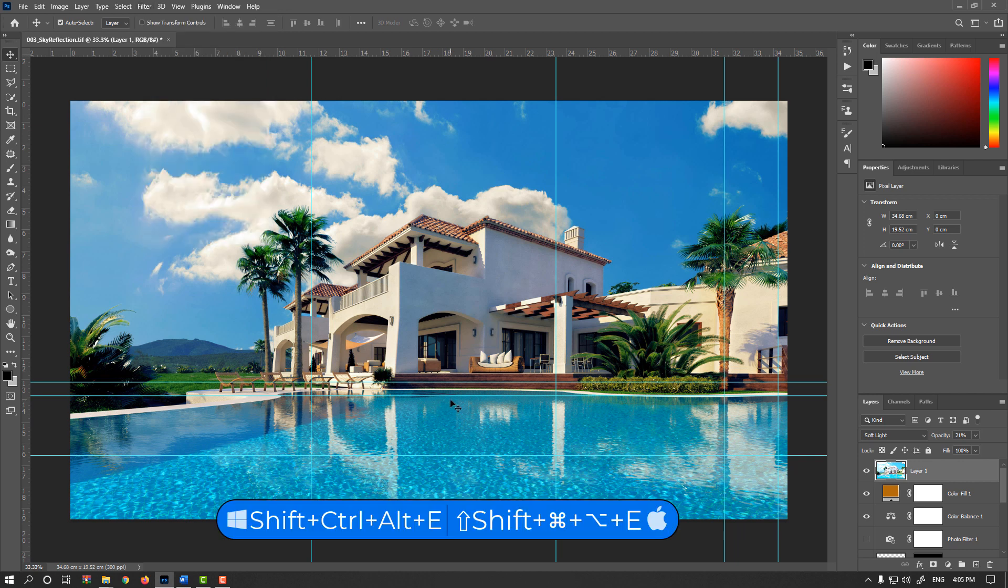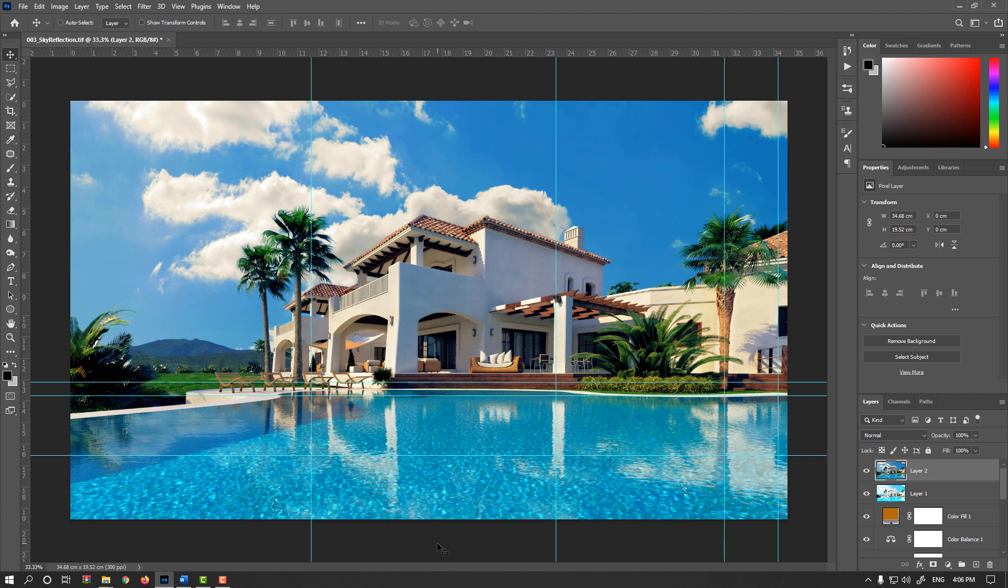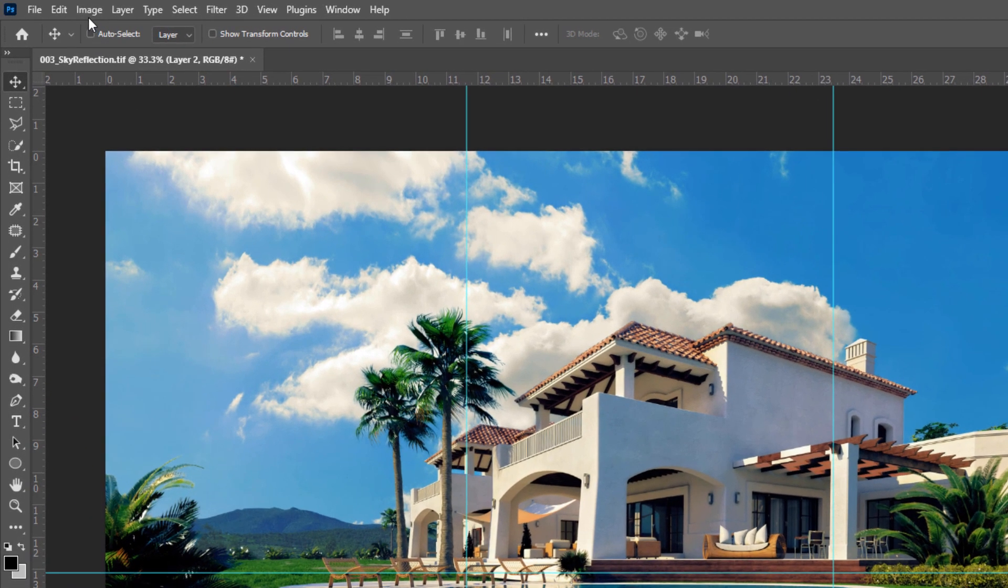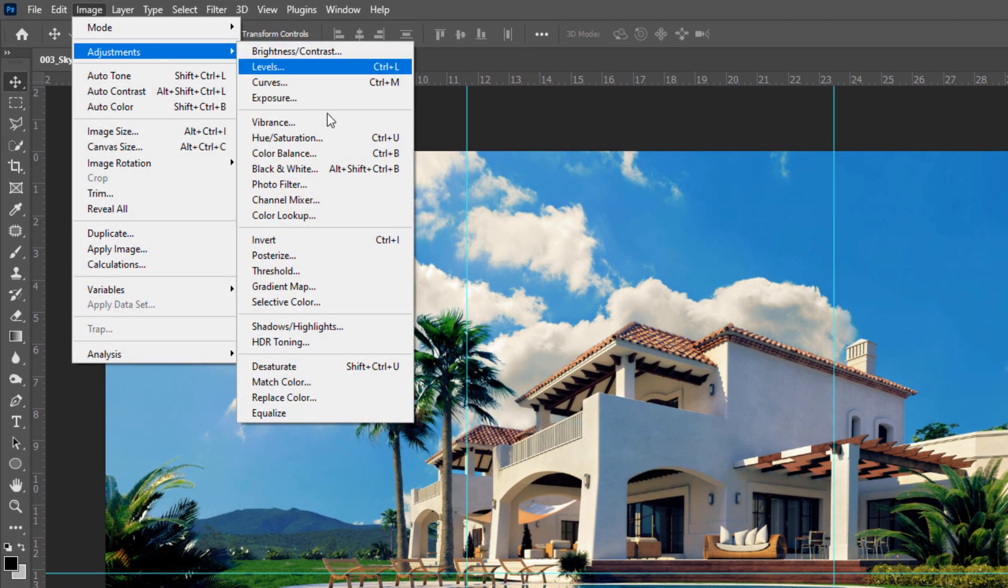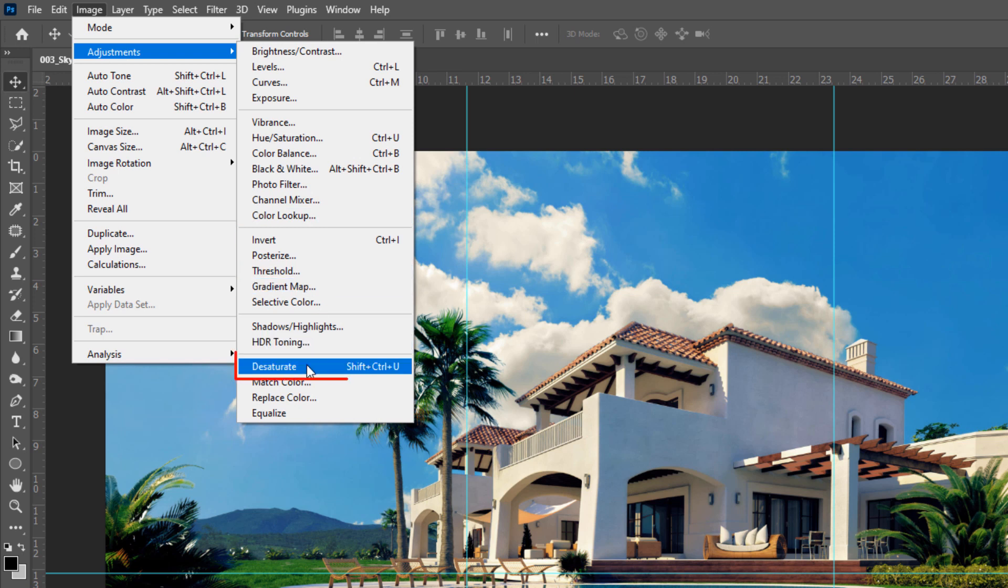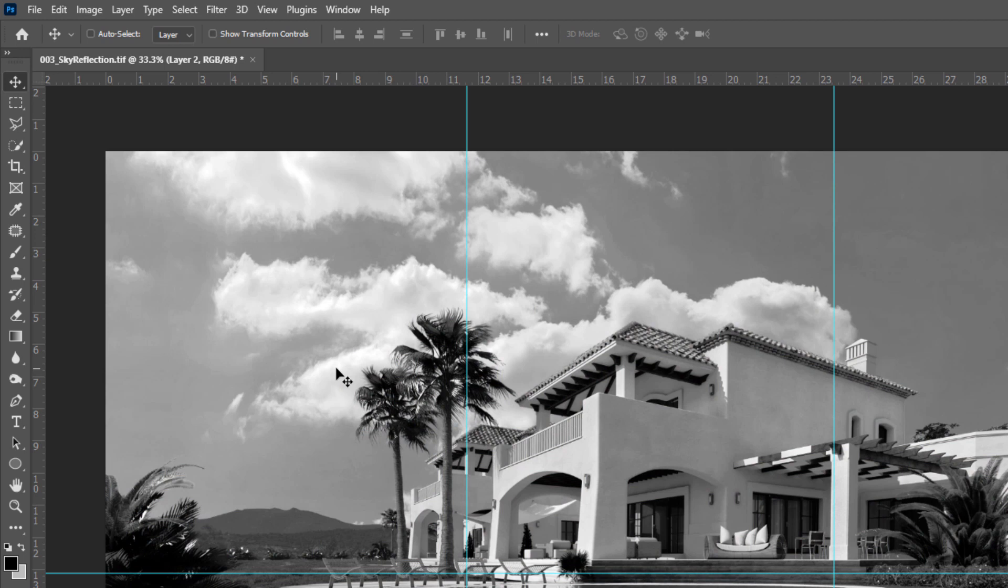Press Shift-Ctrl-Alt-E or Shift-Cmd-Option-E on Mac. Now remove your color information. To do that, go to Image menu, Adjustments and Desaturate or simply press Shift-Ctrl-U or Shift-Cmd-U on Mac.